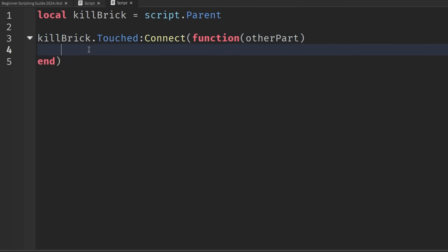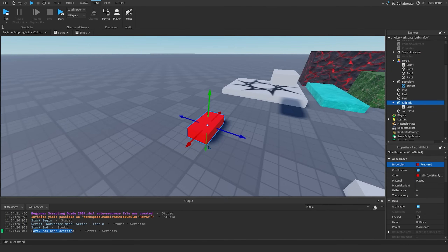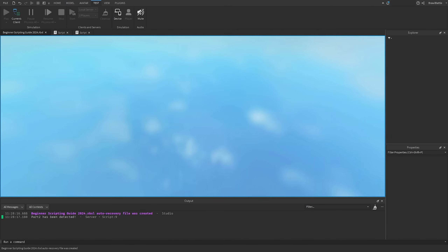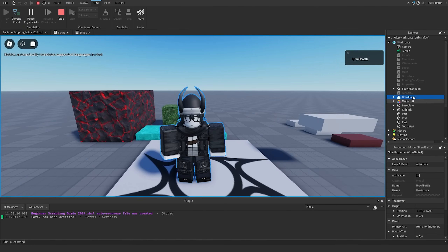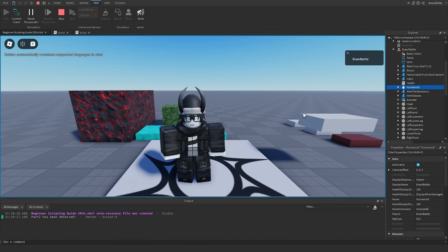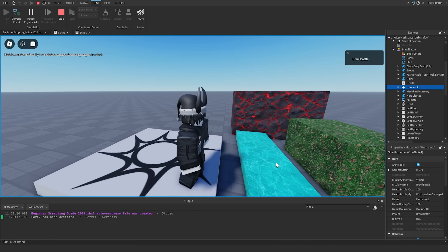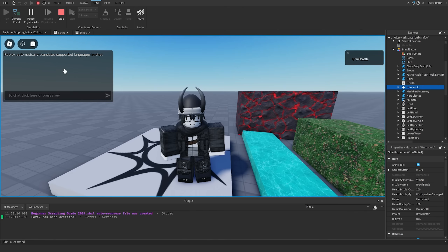To detect whether it's a player touching the kill brick, we need to find what's called a Humanoid. If we go to Test > Play and open our character in the workspace, we can see there's a Humanoid object inside the character model. The Humanoid tells us this is a player rather than just a random part touching the brick. We'll detect this using FindFirstChild.